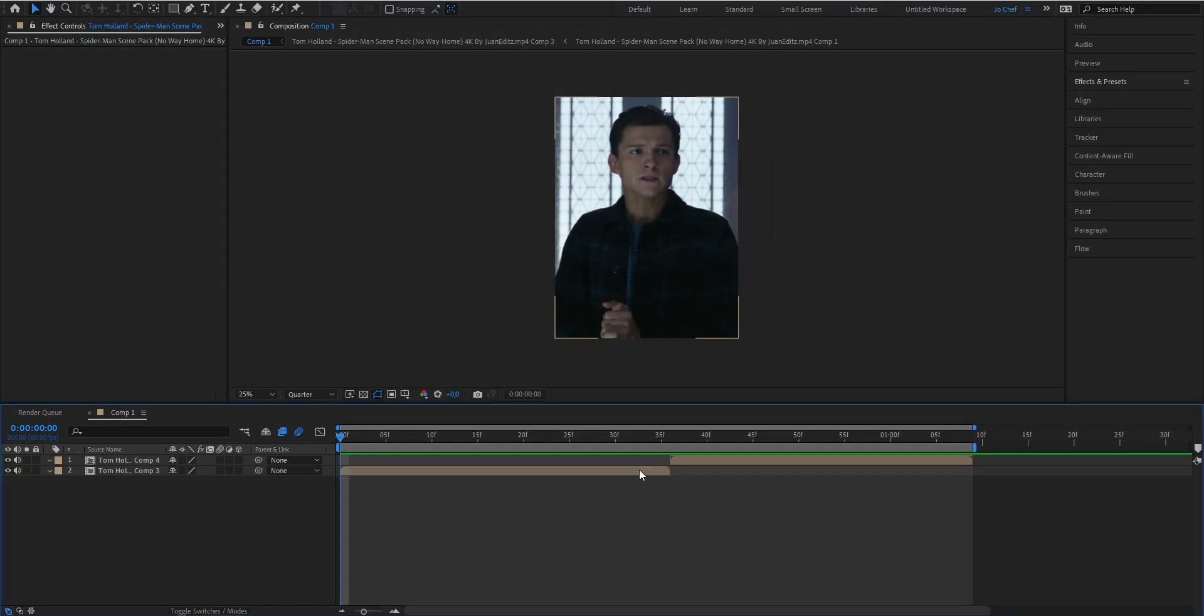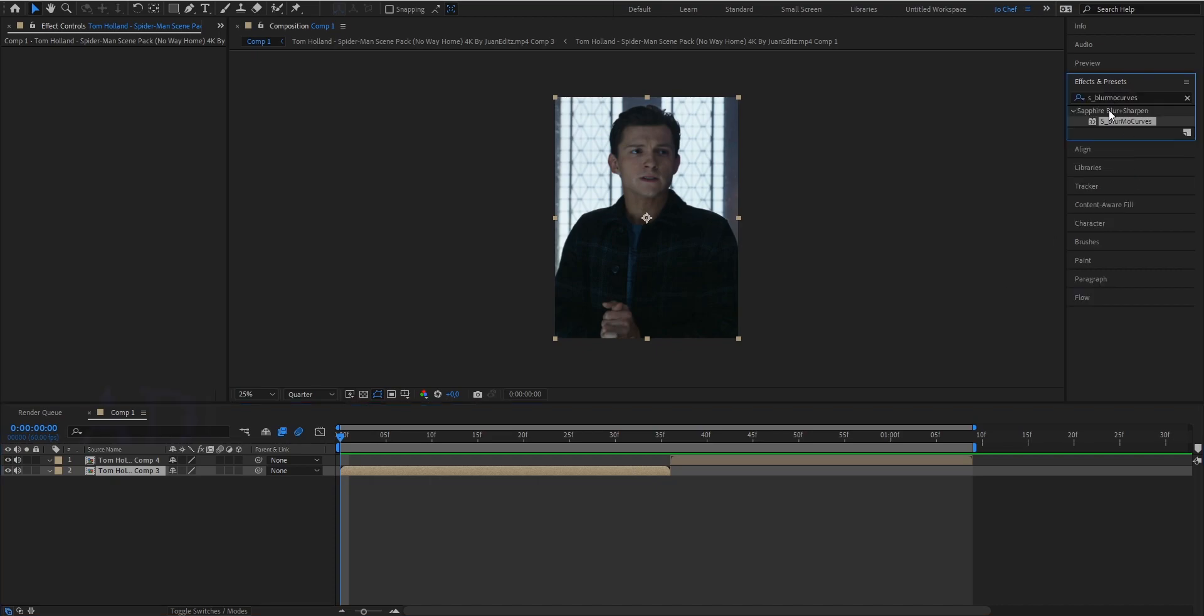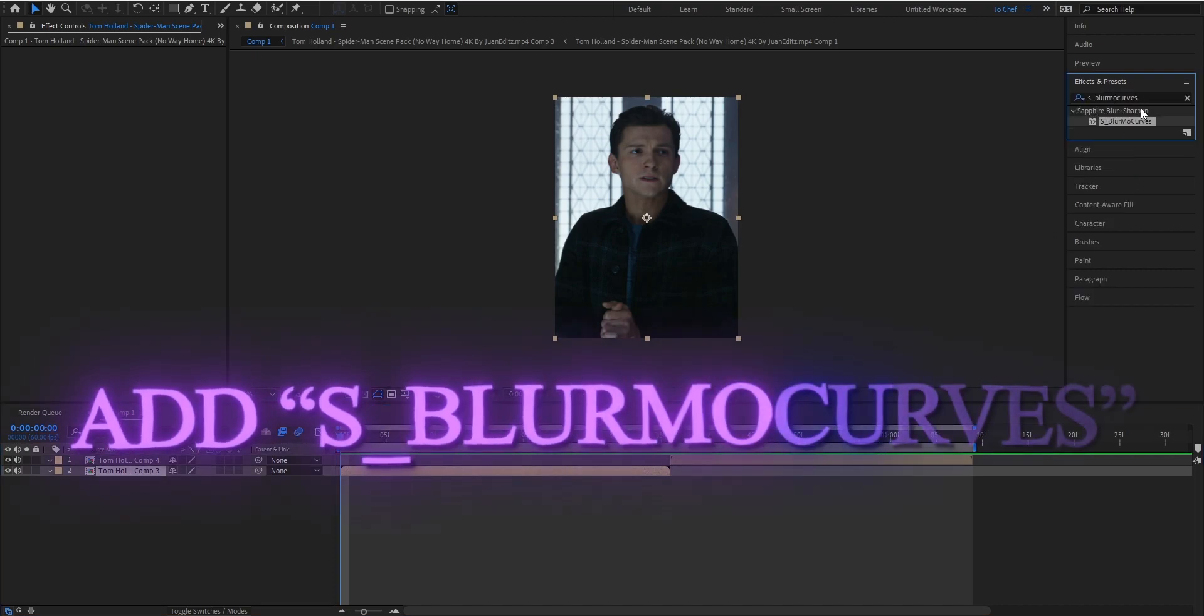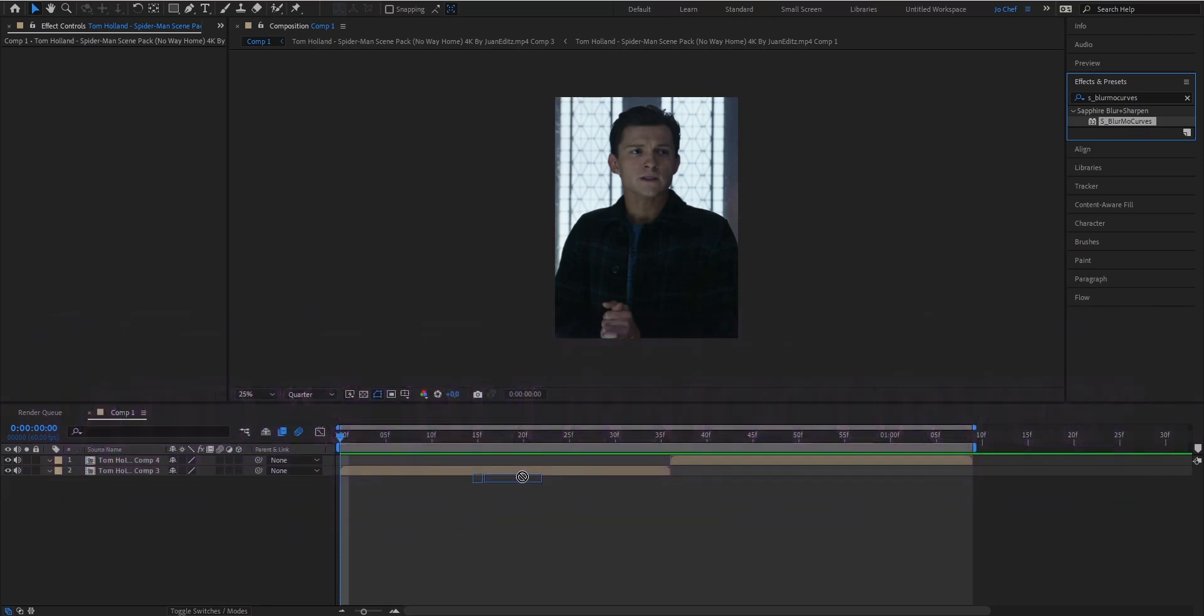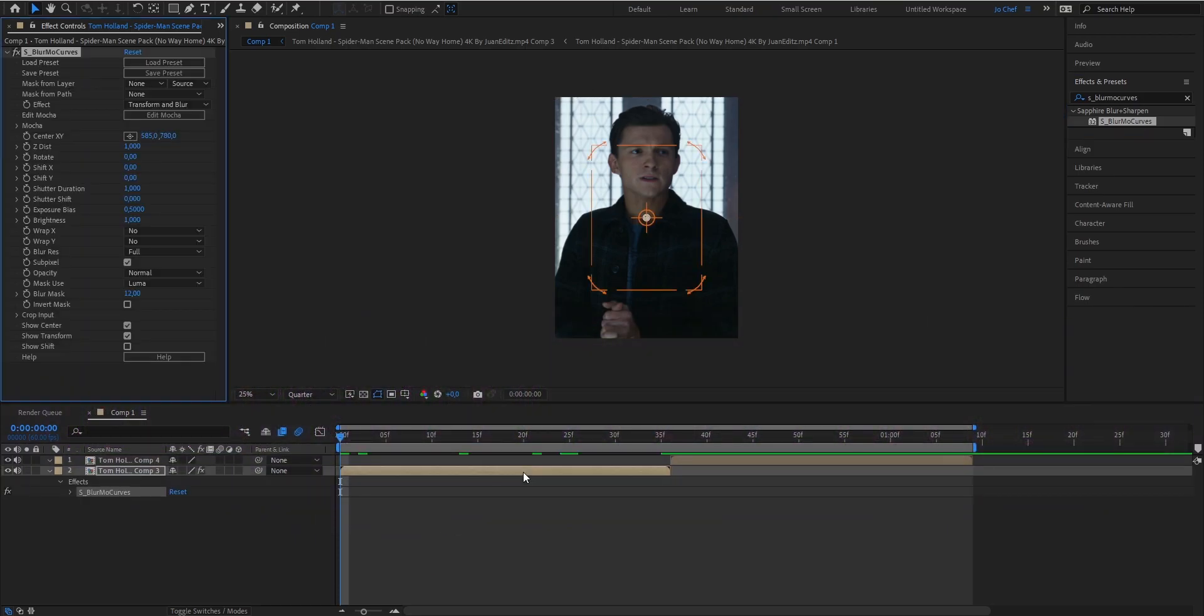Once you've got the clips you want to use, we're gonna go into our Effects and Presets panel and search for 's_blur blur curves.' We're gonna drag it onto our clip because that's the effect we're gonna use to create our zooms.